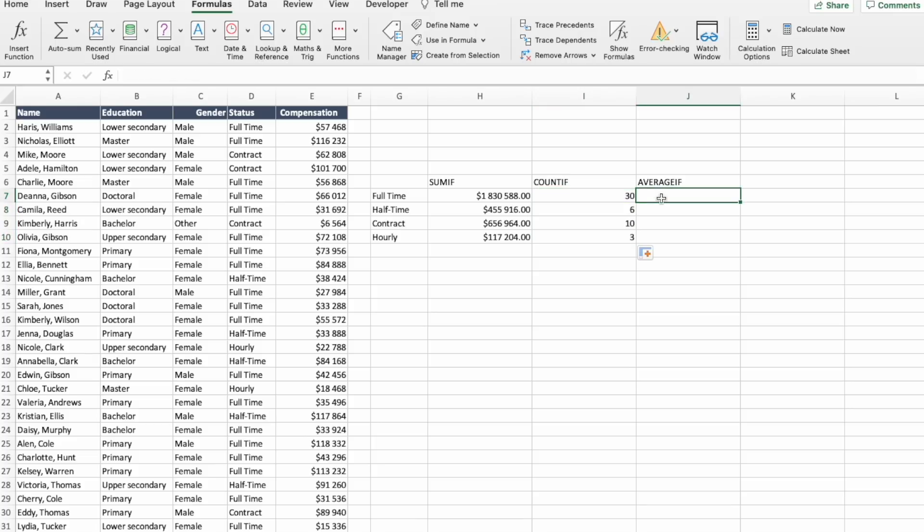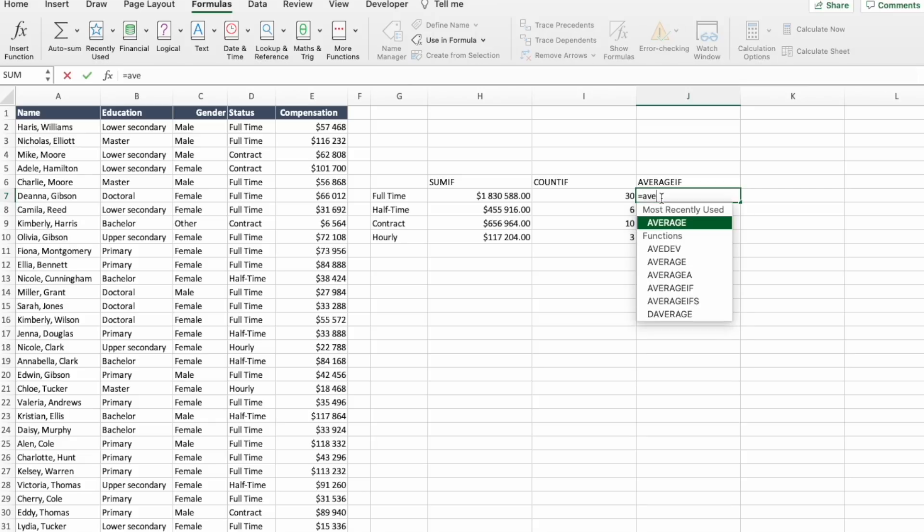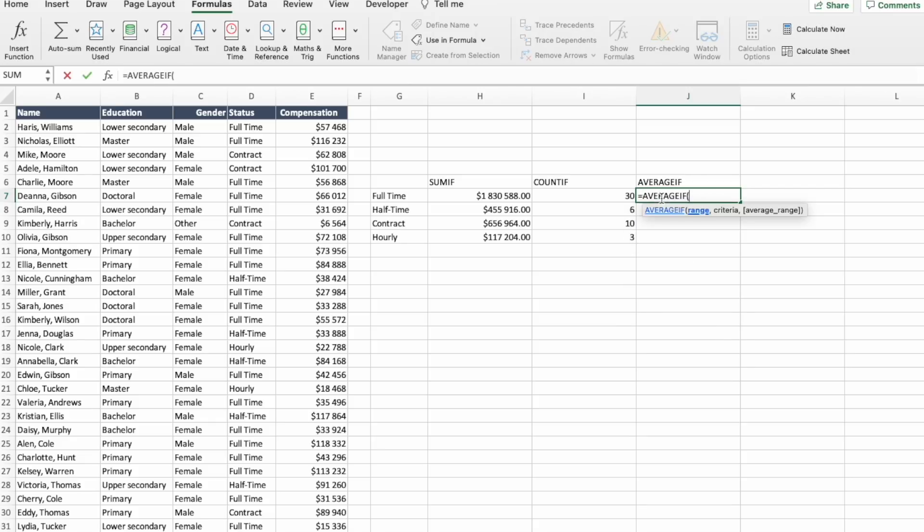And the last one is to see what are the average salaries per each of these statuses. So AVERAGEIF.